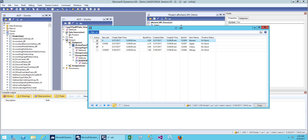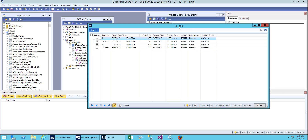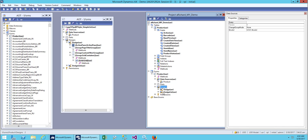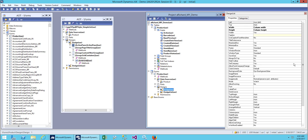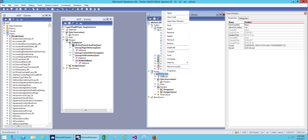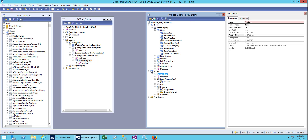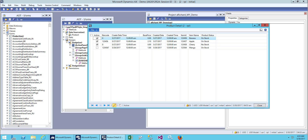We don't currently have a form title, so we need to add a caption. Let's go to our form design. Here is the caption field — we'll fill it in as 'Product Detail'. Save this and open it. Here we go — we now have 'Product Detail' as the form title.